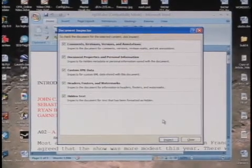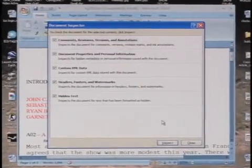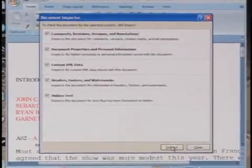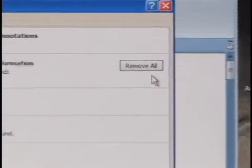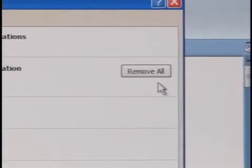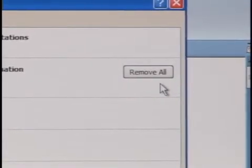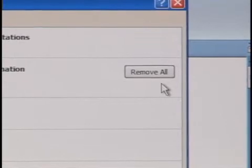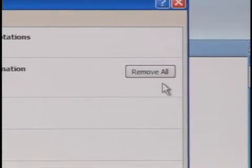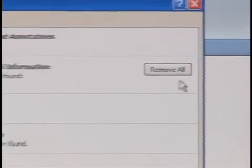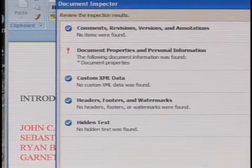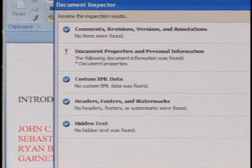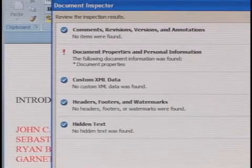To check the document for selected content, click Inspect. You can click a 'Remove All' button to clear out all data in each of five categories. You'll surely want to remove comments, revisions, document properties, custom XML data, and hidden text.